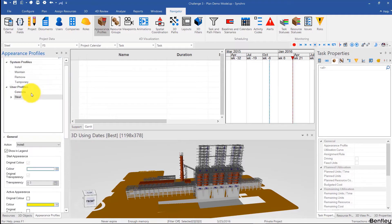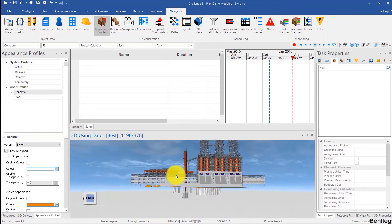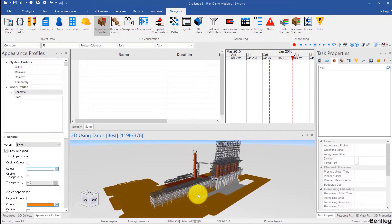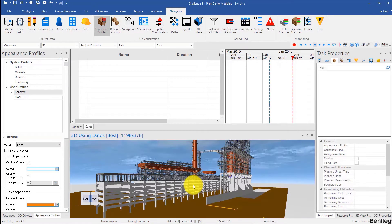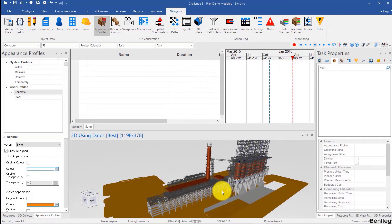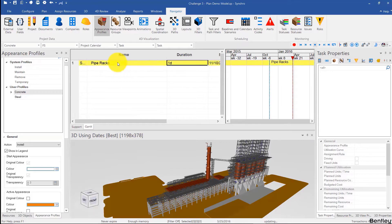Now that I'm ready I can pick an appearance profile — for example concrete — and I can decide how I want to group my tasks. You can start with concrete and do all of the concrete, then steel and do all of the steel, or you can structure it starting with the pipe racks, finish that, and then the structure over here and finish that. I'm going to start with the pipe racks, so I'll type in pipe racks and give a rough estimate — maybe 50 days, I'll just type in 50.